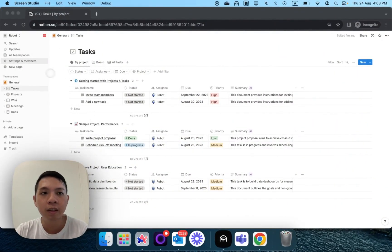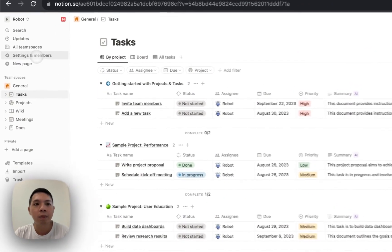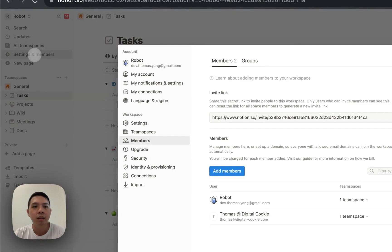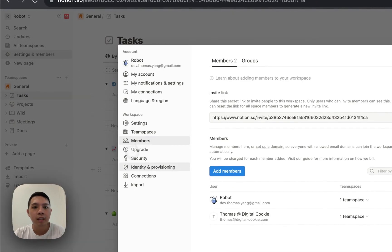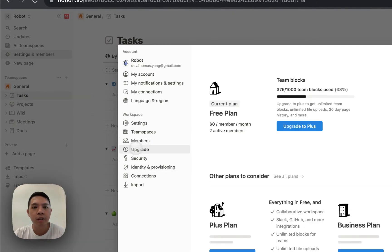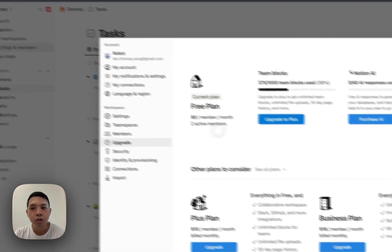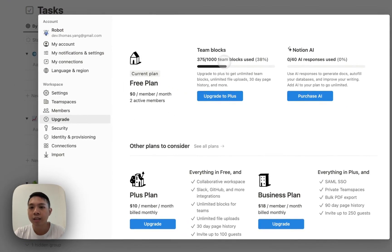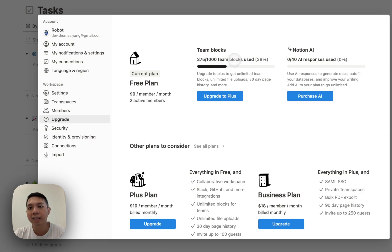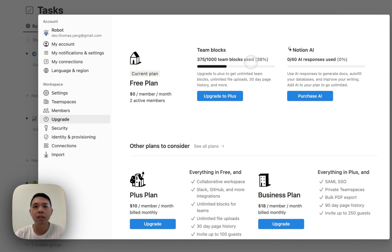So you go to Notion here. If I click on Settings and Memory, and then I click on Upgrade, if you check it here you'll most likely see that there's team blocks, 375,000, so there's a limit here and Notion is asking to update it. So what's going on? Because it's supposed to be free.